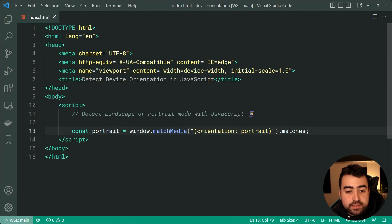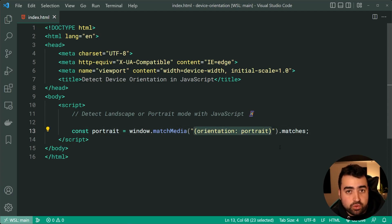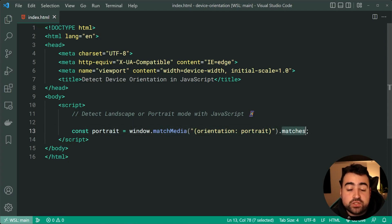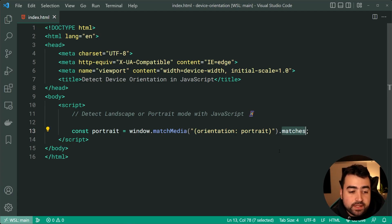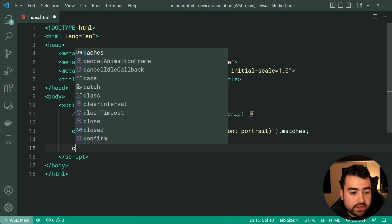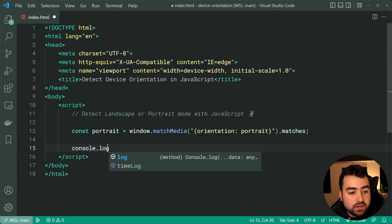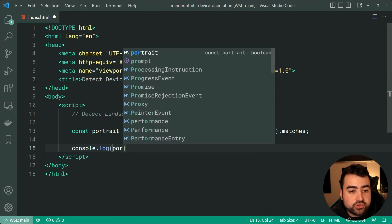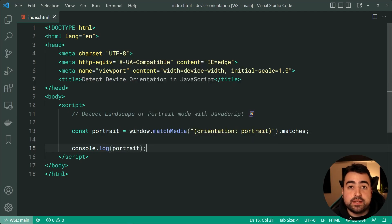So basically, if this right here is true, we are in portrait, then this matches is going to give us true. So now, I can just say console.log portrait just like this.